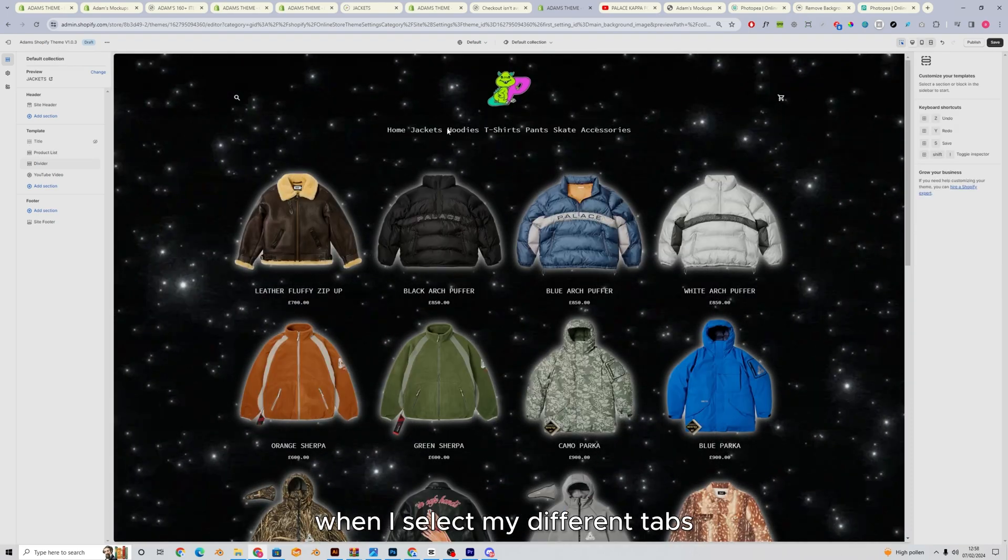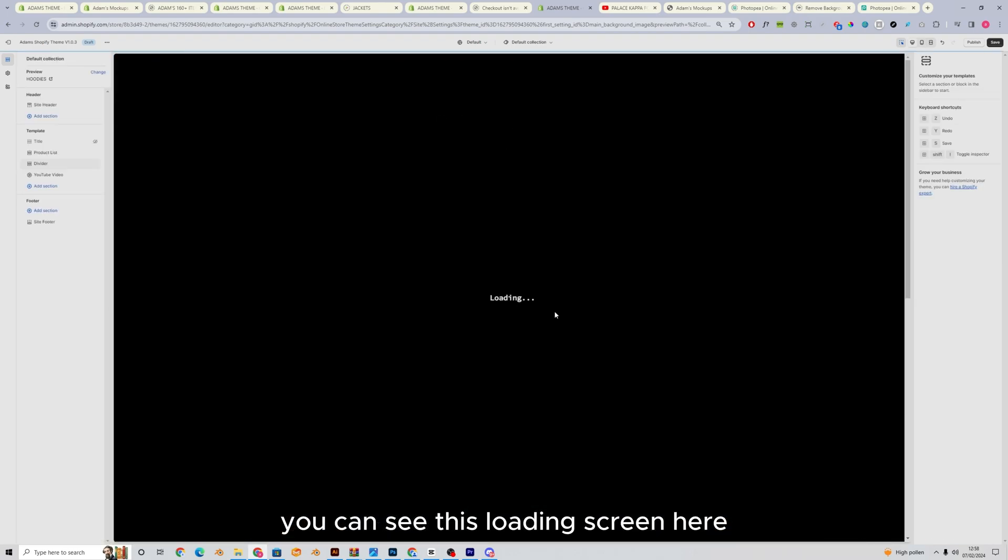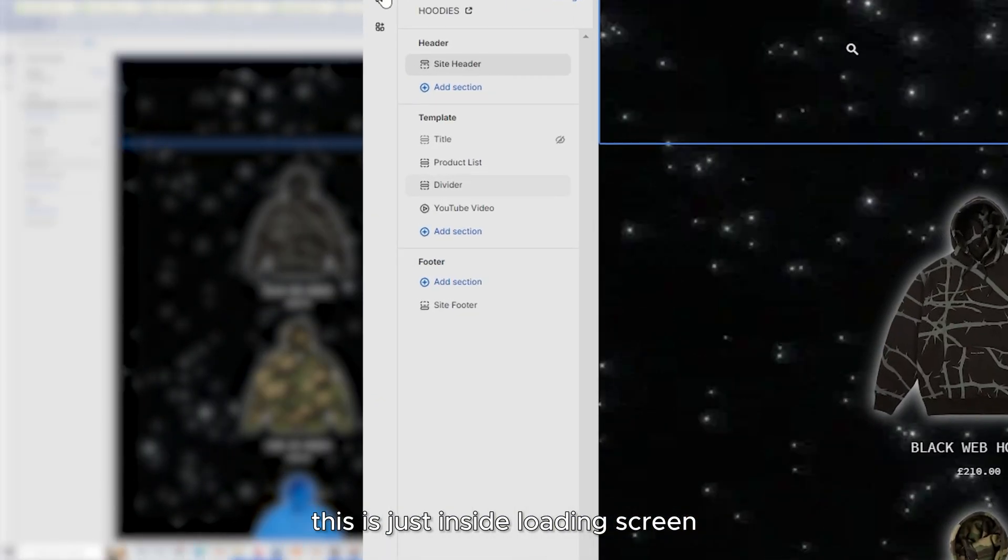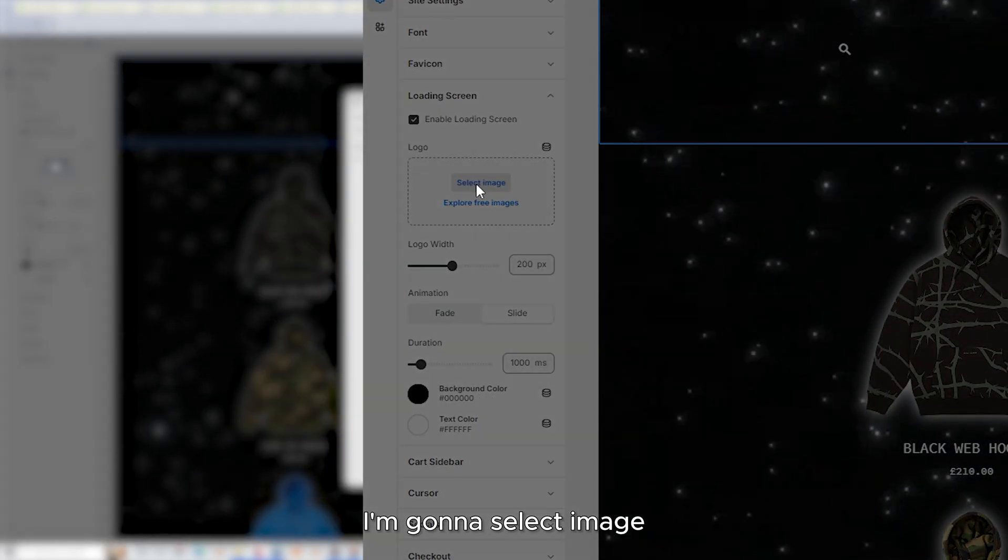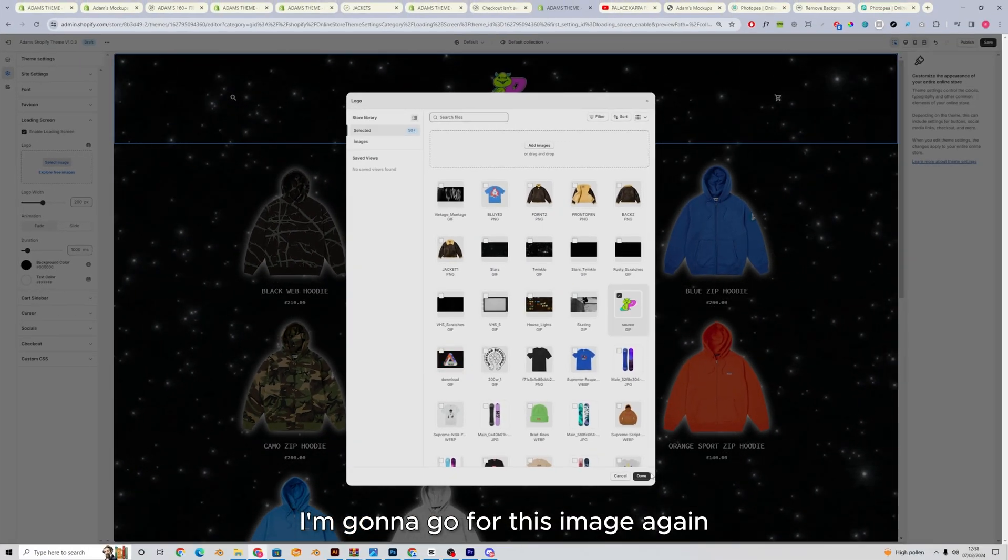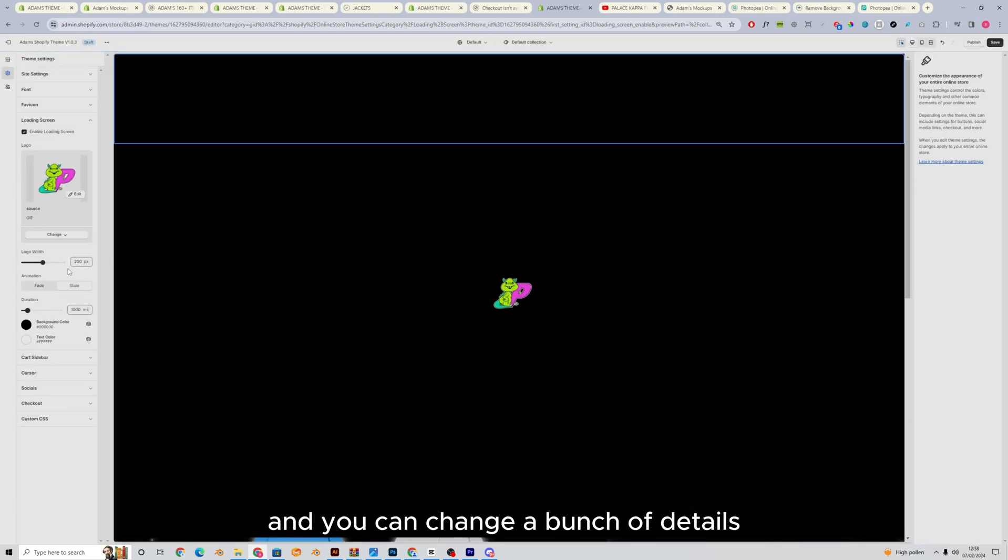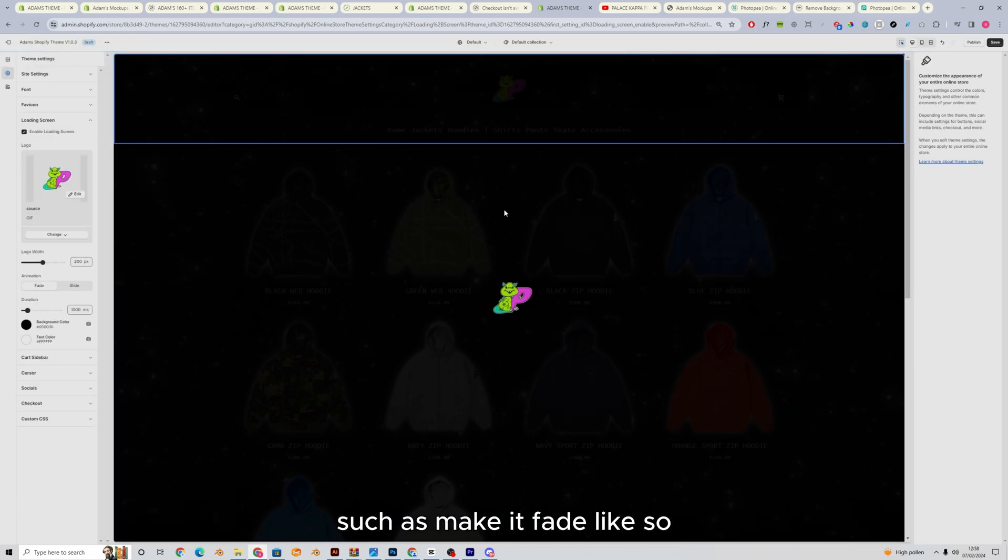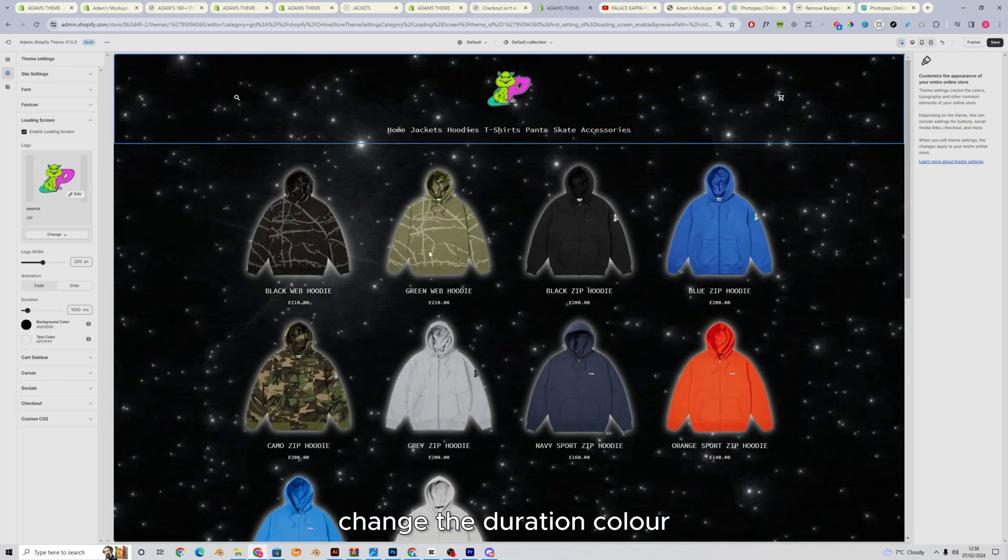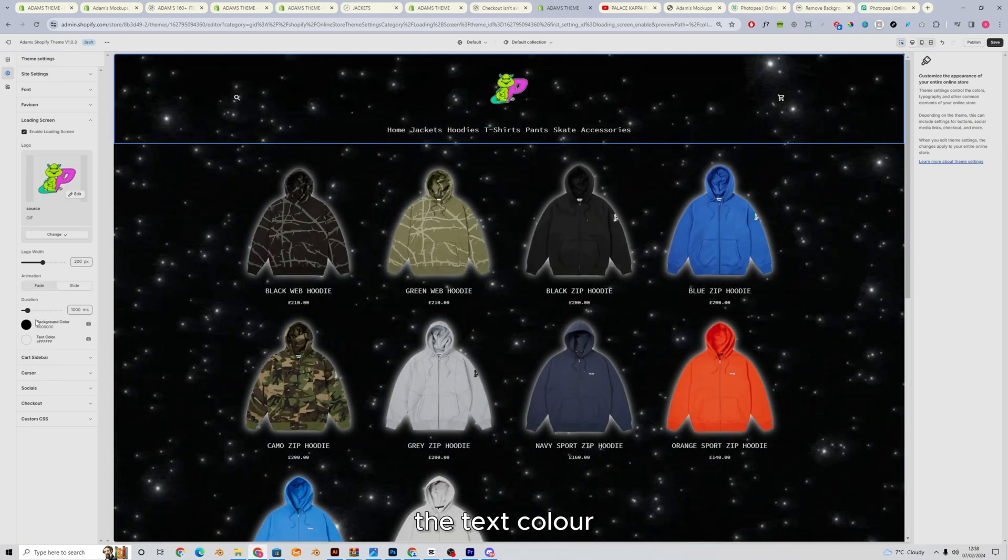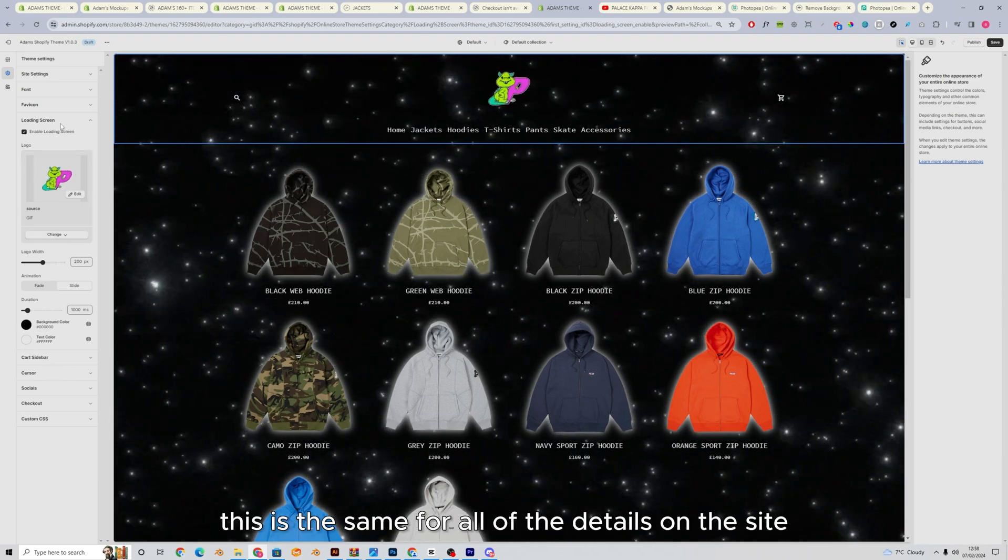When I select my different tabs, you can see this loading screen here. This is just inside loading screen. I'm going to select image, I'm going to go for this image again, and you can change a bunch of details such as make it fade like so, make it slide, slide up the screen, change the duration, the color, the text color, everything like that.